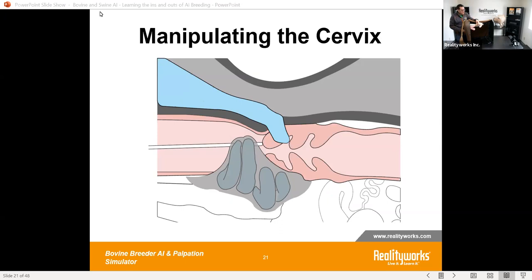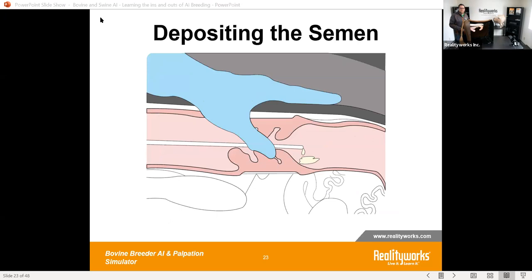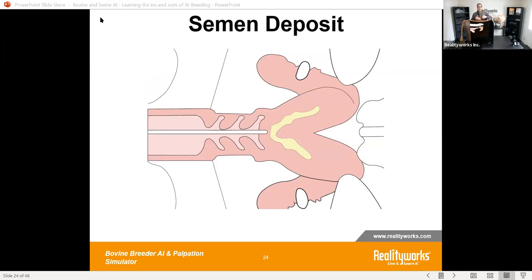Students go in and maneuver through the cervix all the way to the end. As they push through, they may notice resistance — they need to manipulate and move until they get to the right position and break through. Once through, they can put a hand in from the top and feel where the tip of the AI gun is. When they feel they're in the right place, they can deposit the sperm. All of this allows students to understand and learn by practicing.